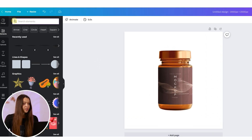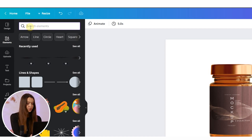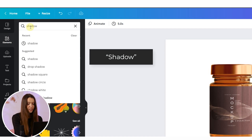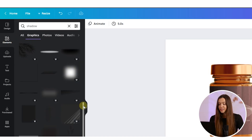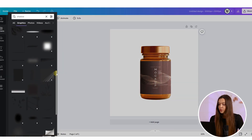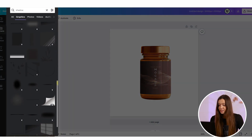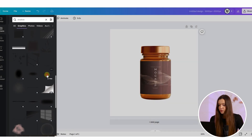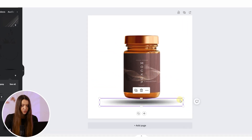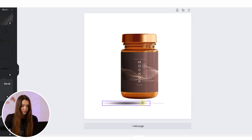To create a shadow, open the Elements section in the left menu bar, type 'shadow' in the search bar, and click search. Choose the Graphics section — this will give you a range of different shadows you can check and test with your product. For example, I like this one; I just click on it and drag it to where I'd like to place it.